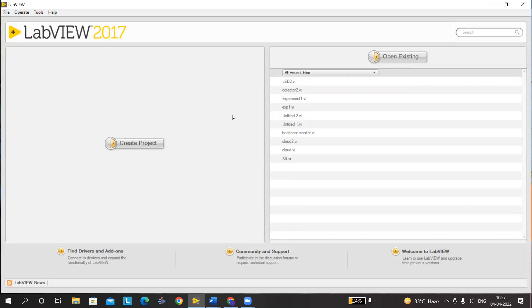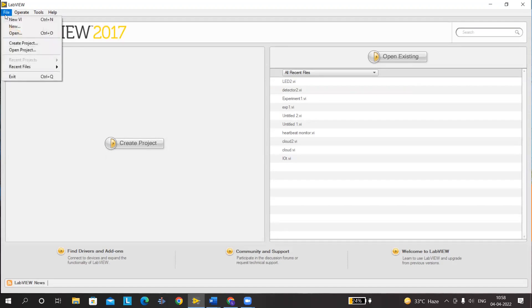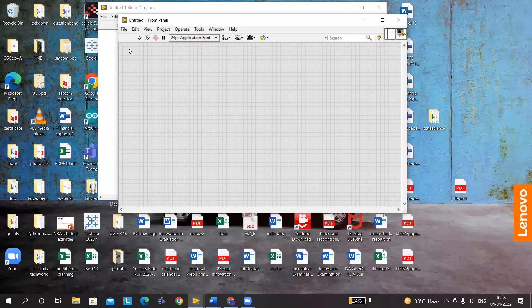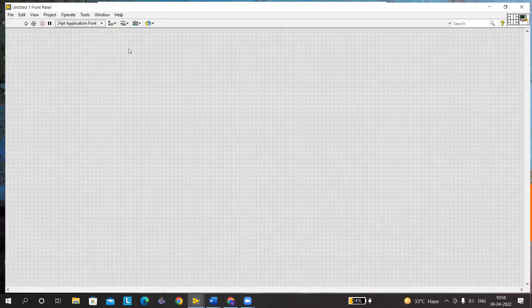The objective of today's practical is limited to sending data from the system to the cloud. For that, go to File and press New VI — you get two windows. The first window is the front panel, and press Ctrl+E to go to the other window, which is the block diagram. What we see at the front end will be on the front panel, and the connections will be on the block diagram.